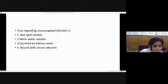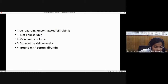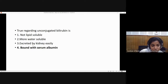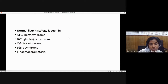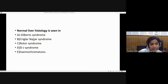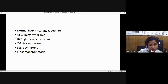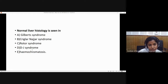From the first day's class: unconjugated bilirubin is lipid soluble, which is why it can cross the blood-brain barrier — so the statement that it is water soluble is false, and because it is not water soluble it cannot be excreted by the kidney. Normal liver histology is seen in Gilbert syndrome, Crigler-Najjar syndrome, and Rotor syndrome. Gilbert and Crigler-Najjar syndromes cause unconjugated hyperbilirubinemia; Rotor syndrome causes conjugated bilirubinemia. All three show normal liver histology. In Dubin-Johnson syndrome, the liver has a dark black-gray color with pigment resembling lipofuscin or melanin. Hemochromatosis shows intense iron pigmentation.